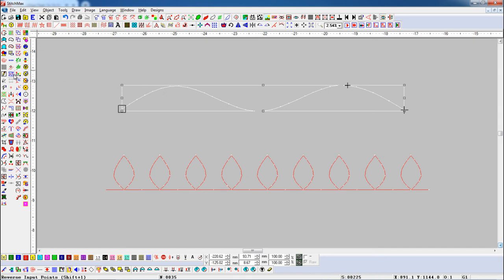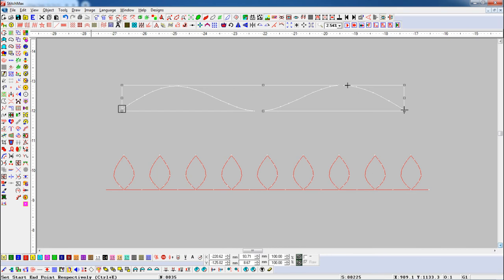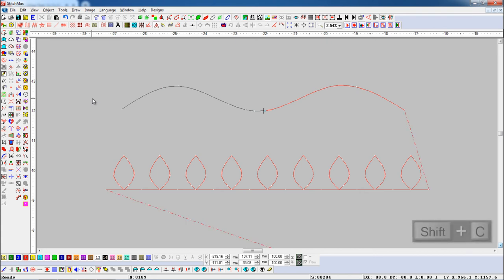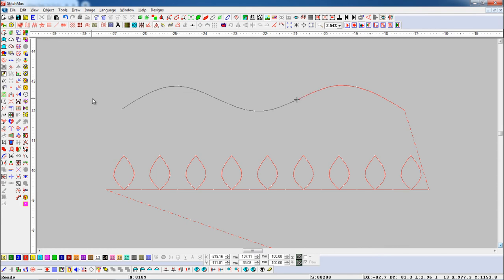Press reverse input point button and press set start endpoint respectively button. Here you can see the object start point and endpoint are changed, and they're playing on the opposite side.